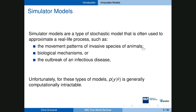With these simulator models, the likelihood function is implicitly defined based on the simulator. Unfortunately, the likelihood function is often computationally very expensive or completely intractable. On the other hand, because of the way these models are defined, we can typically generate simulations from the model quite quickly compared to computing the likelihood. The question then becomes: can we estimate the posterior distribution based only on the ability to simulate from the model?